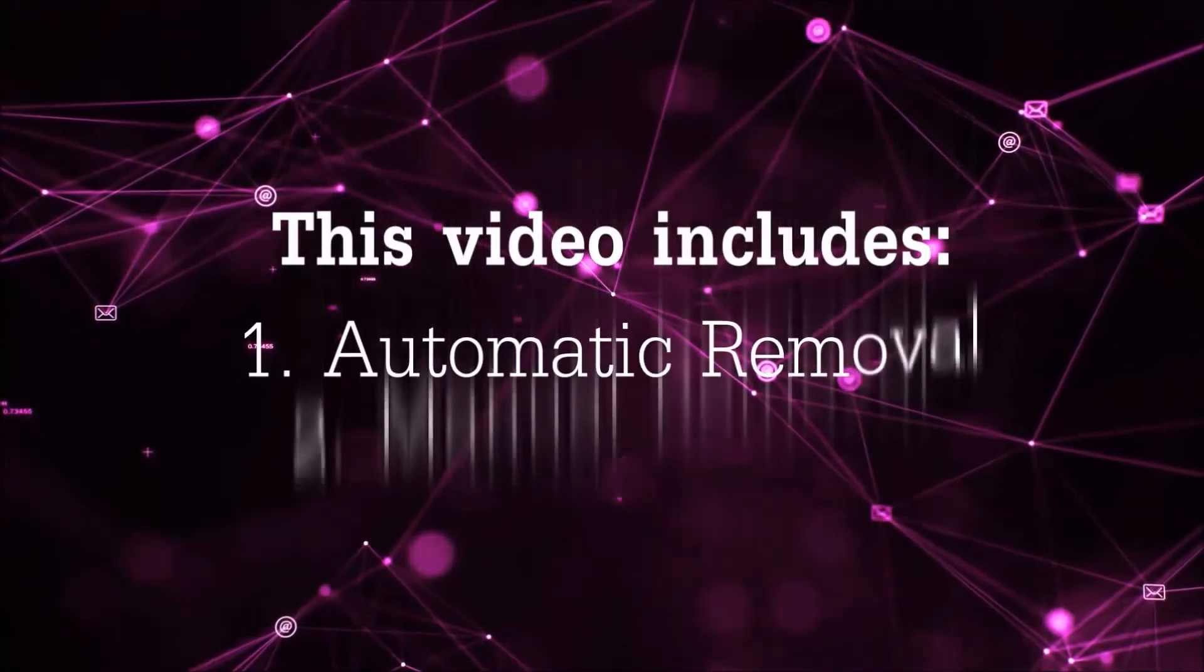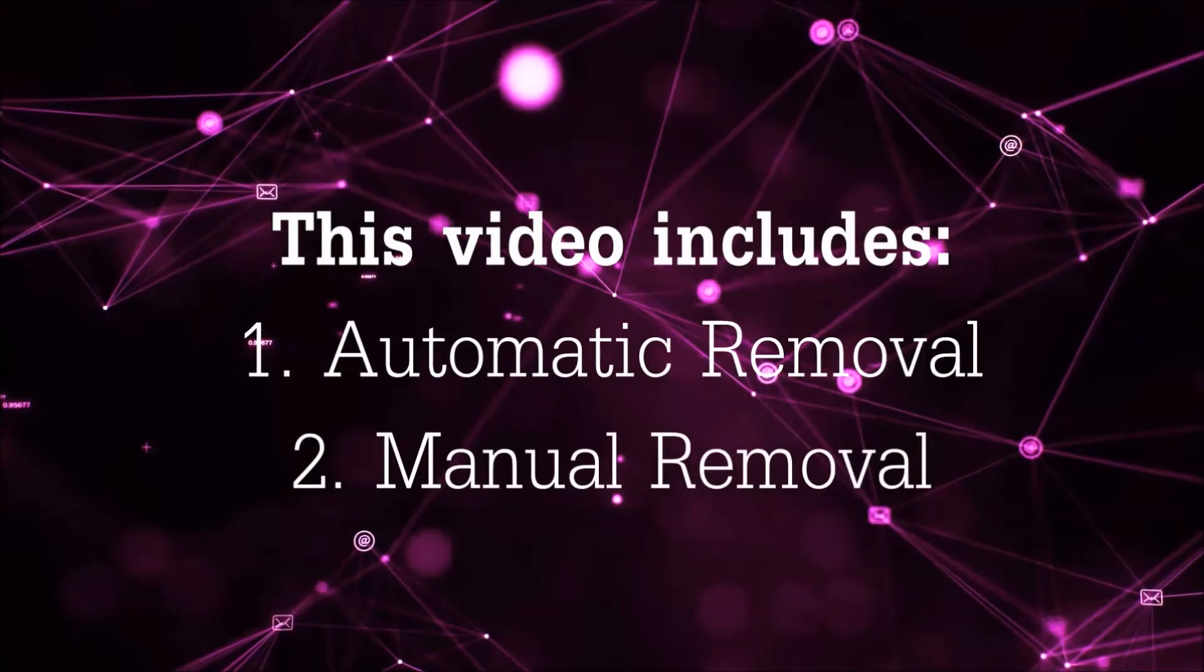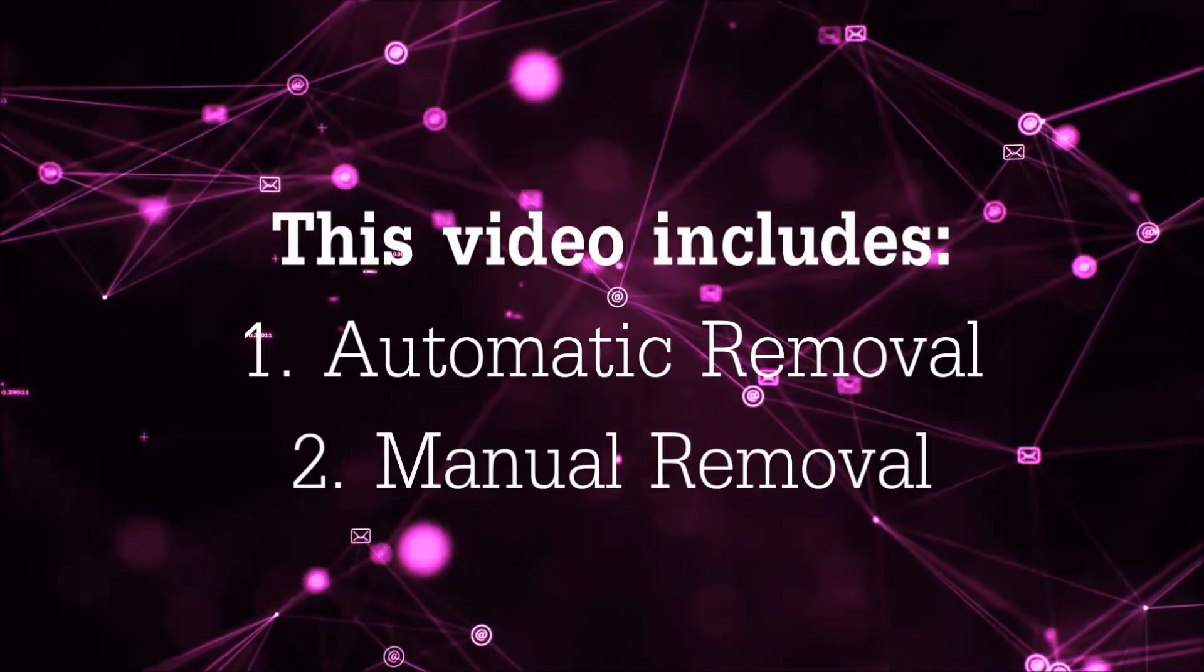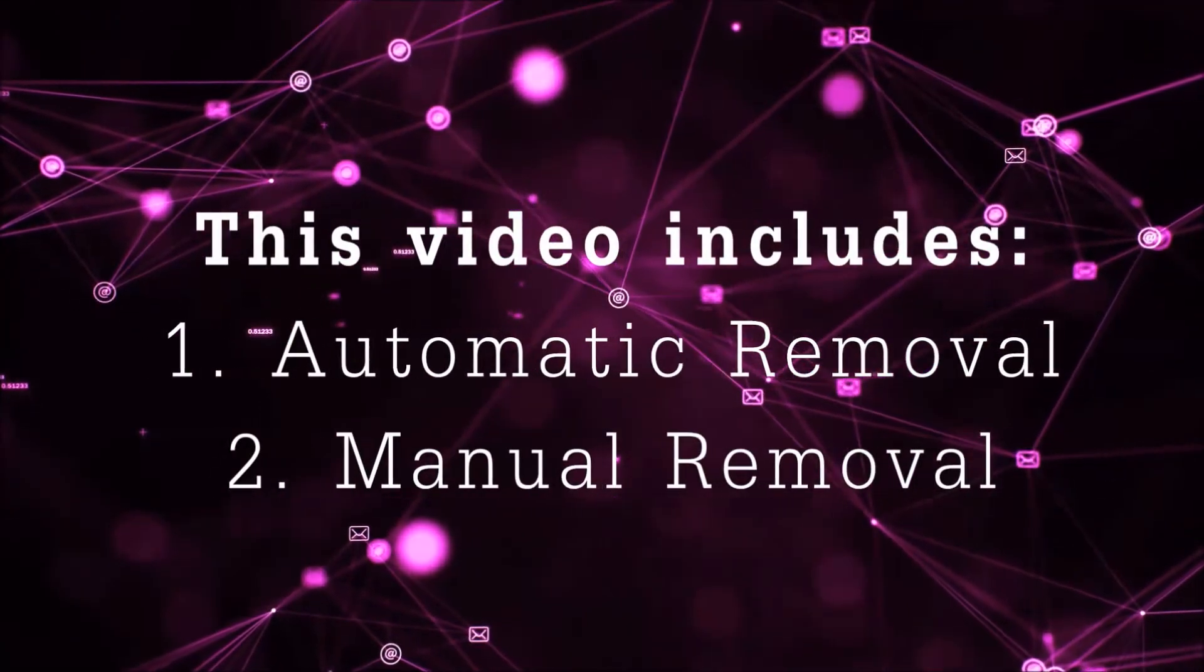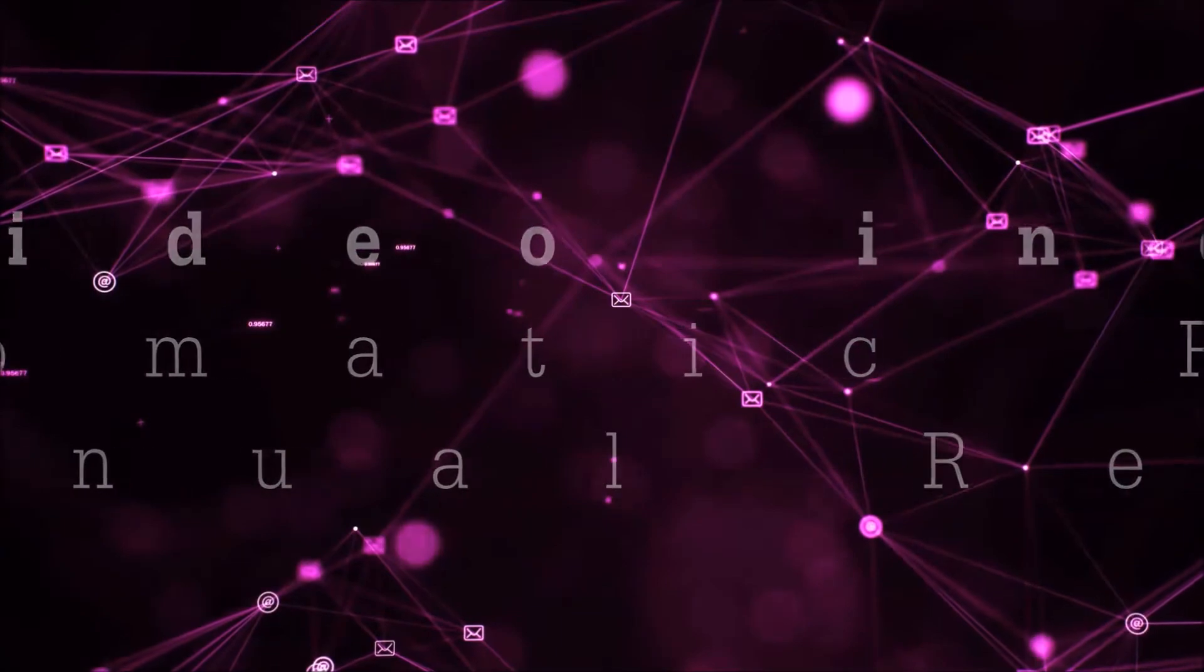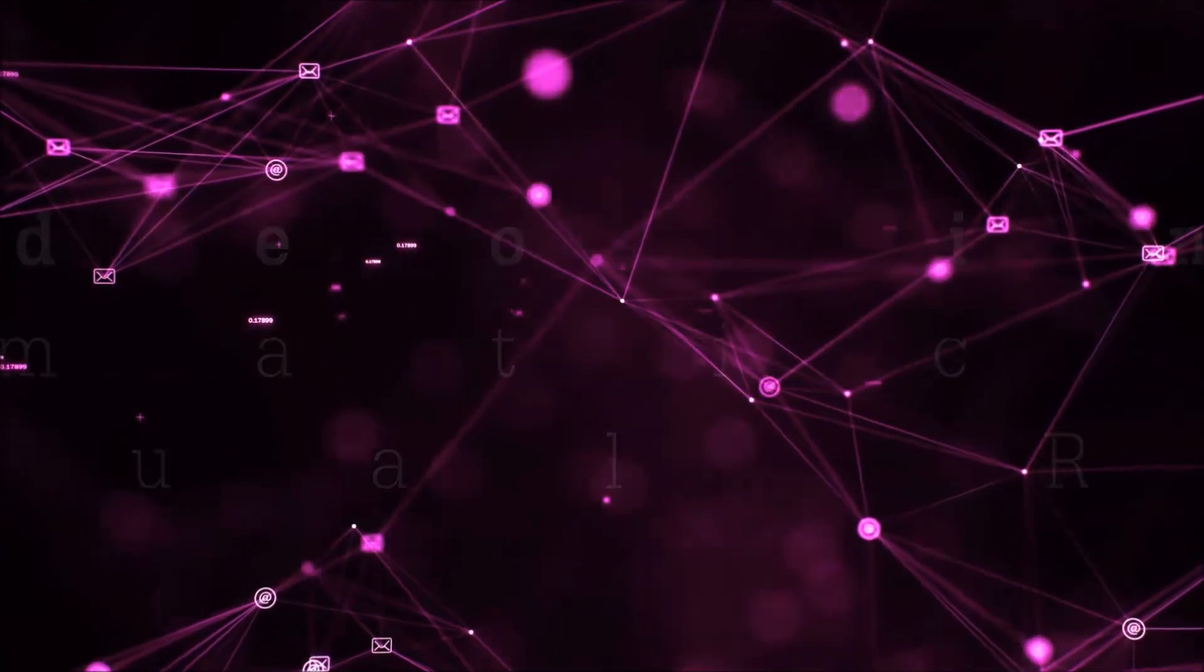Now this video is going to be composed of two parts, automatic removal for the first part and then I'm going to take you through how a manual removal would be done.